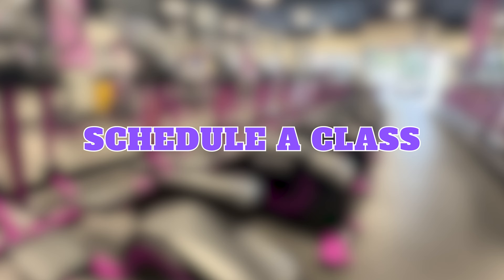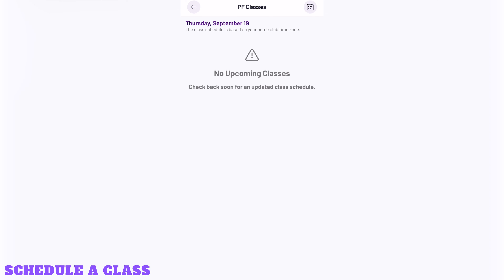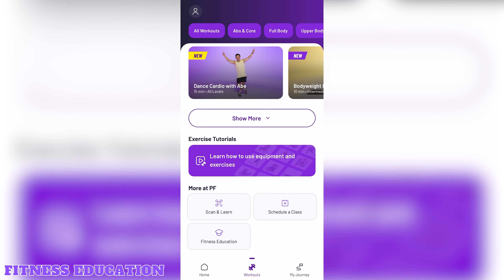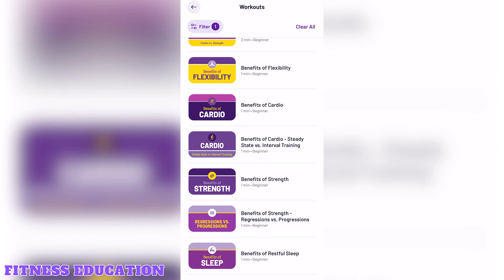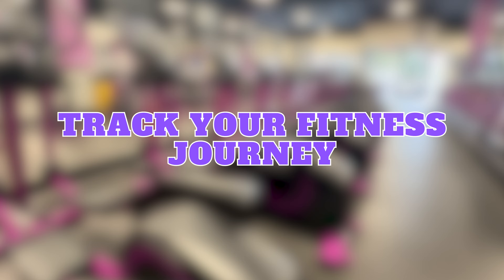Schedule a class. If your Planet Fitness hosts classes, you'll be able to schedule them here on the app. Fitness education will show you a lot of the mind and body classes that consist of educational topics and more.